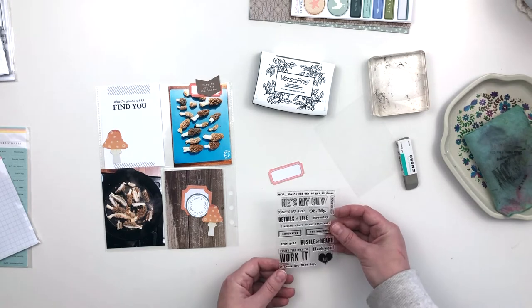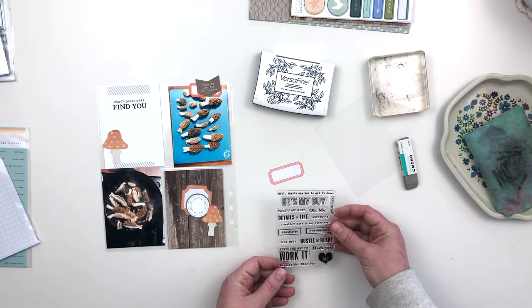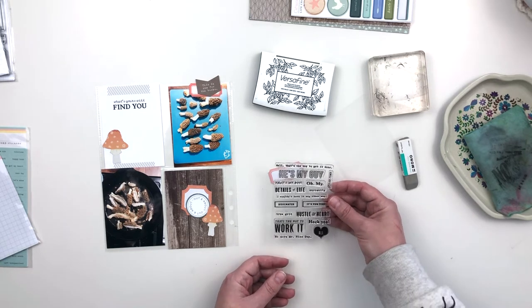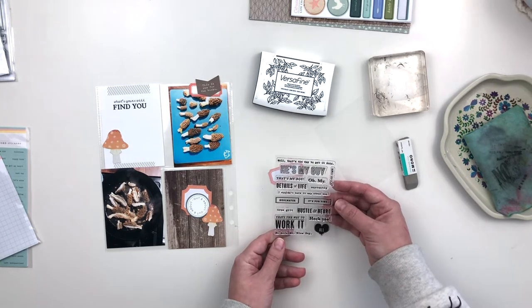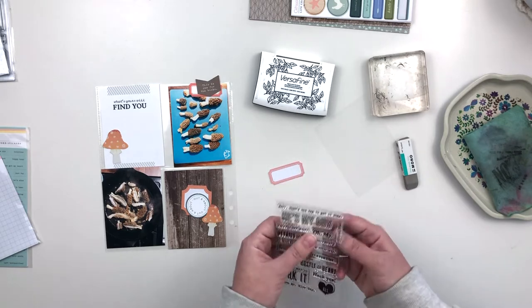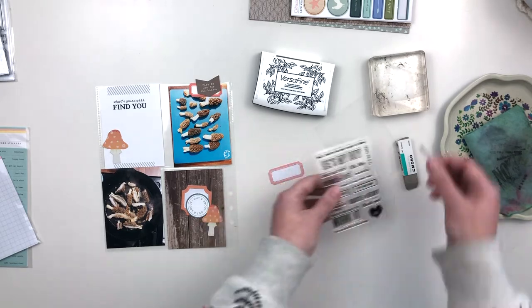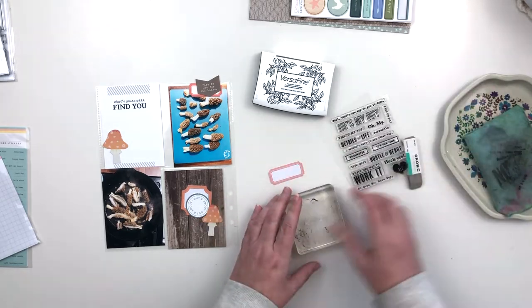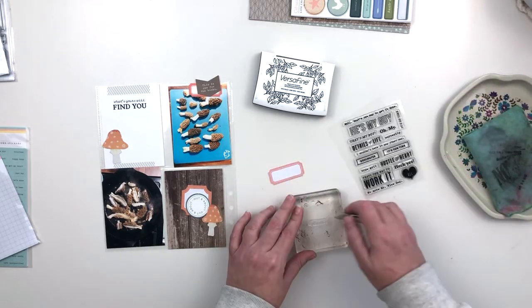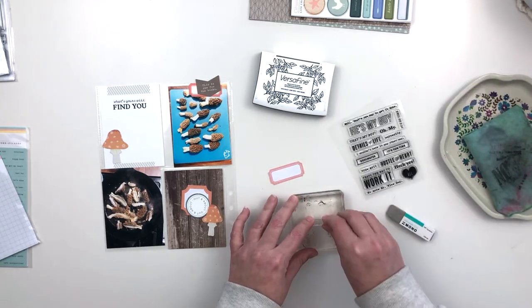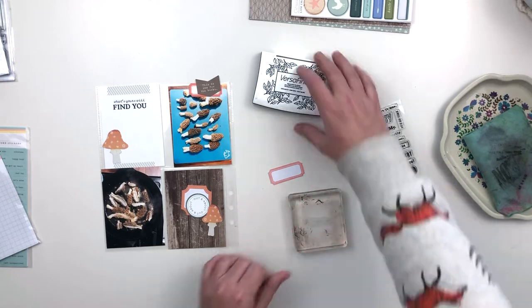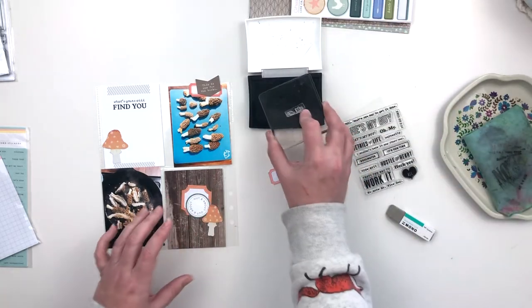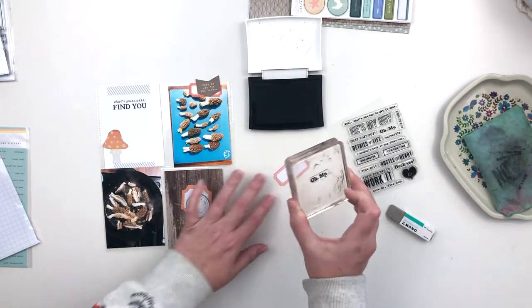That's what I'll mostly be using for this spread. I thought it was perfect because it has kind of a guy theme, like phrases that kind of celebrate the men in our lives. Since this is a spread about my guy, I thought it would be a good one to use here. I have that label that I added to the picture of the frying pan.